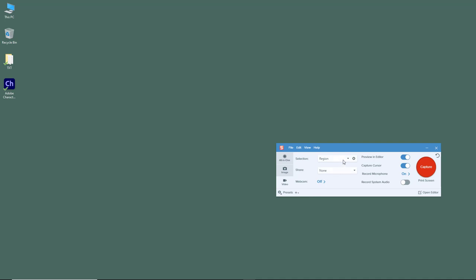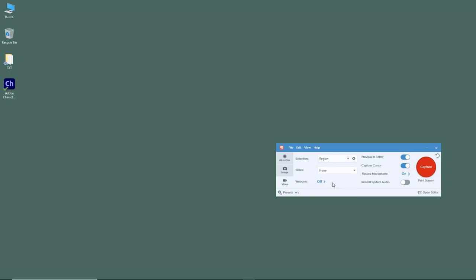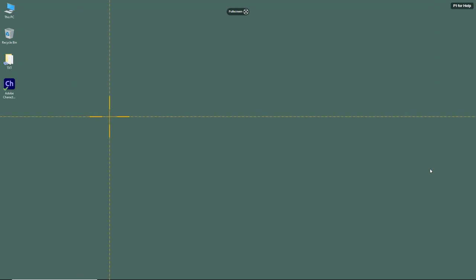I'm going to select a region that I want to record. I can also access the share settings right here - I can share directly to a file, FTP, Screencast, Camtasia, and so forth. But I'm just going to keep the default settings and do a capture. Let me hit the capture button right here.